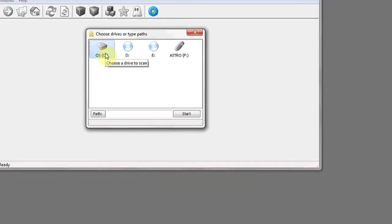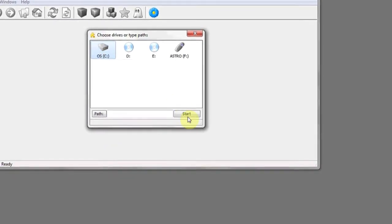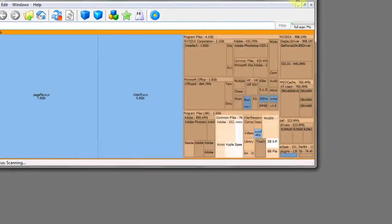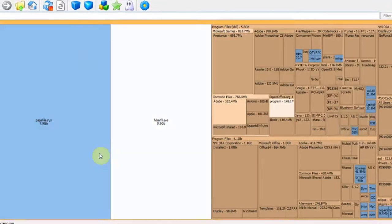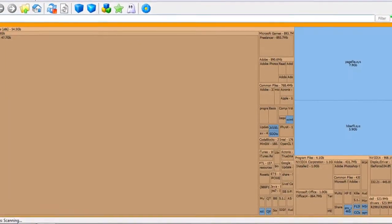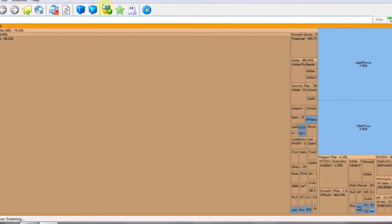Click on the drive you'd like to analyze, and then click Start. Let it finish analyzing everything, and once it's done,